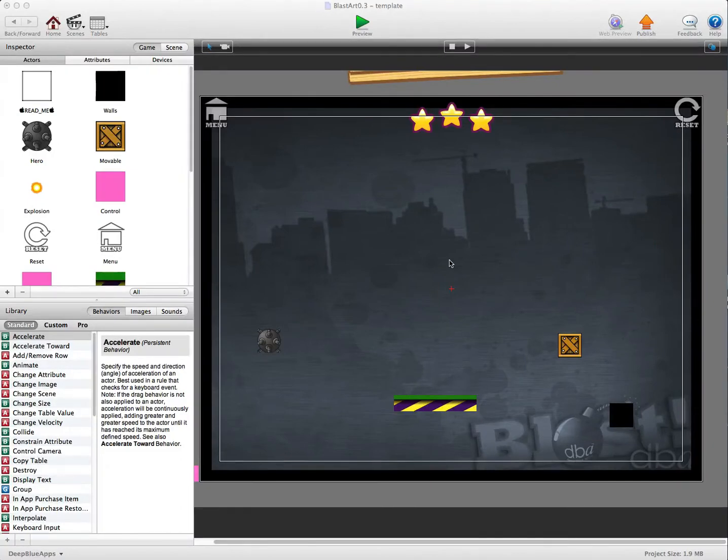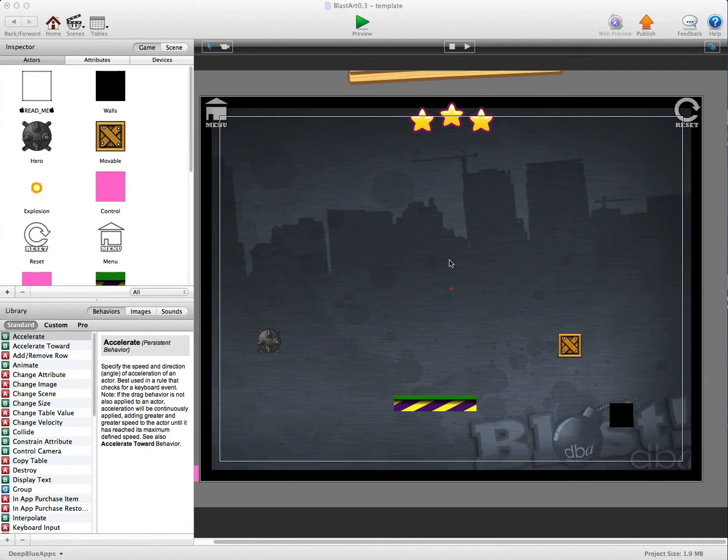Hi guys, it's Darren here from deepblueapps.com. Thanks for buying the template. I'm going to show you how easy it is to edit and customize and make levels.